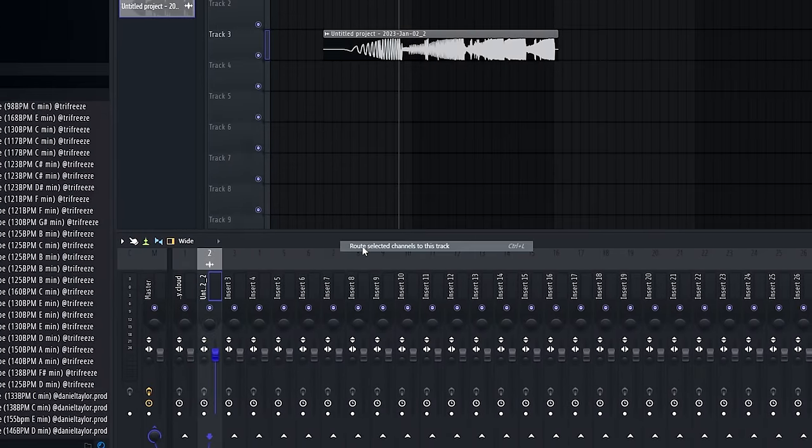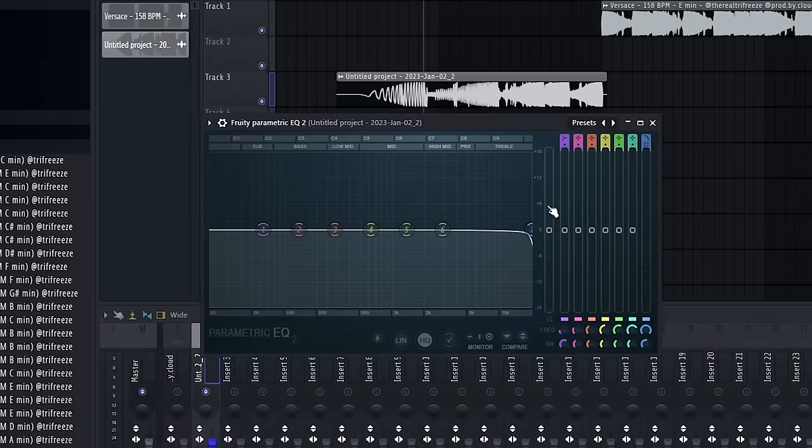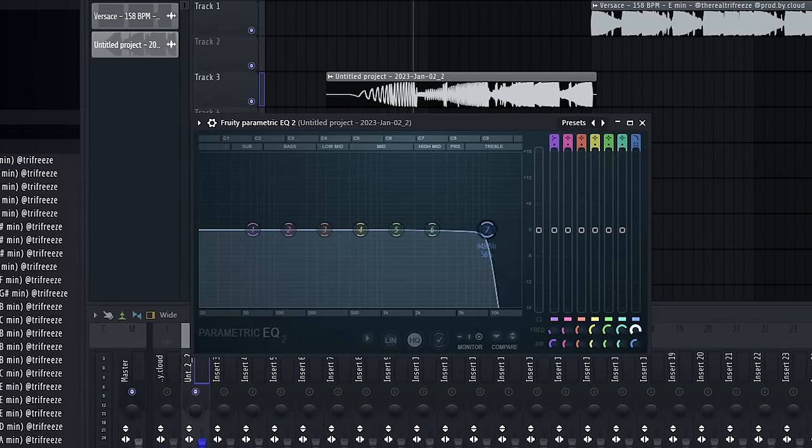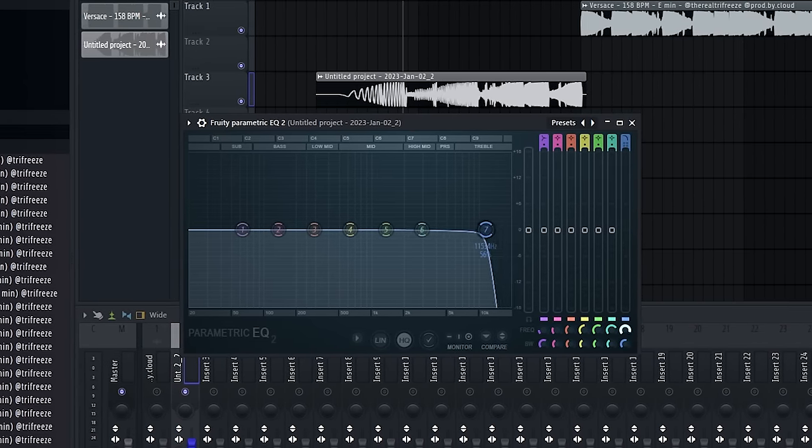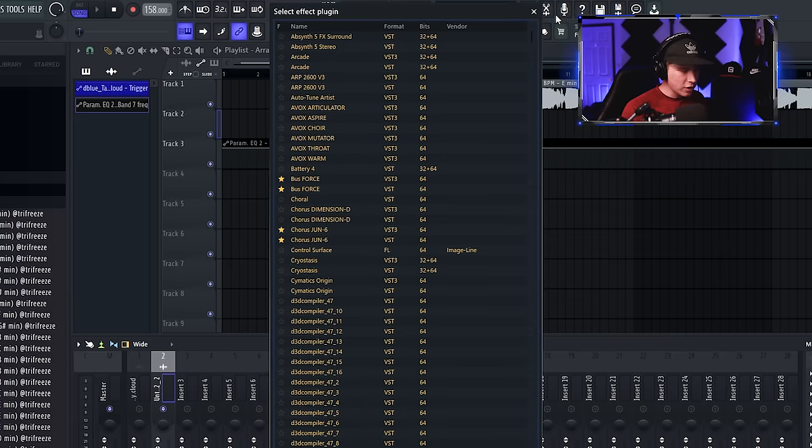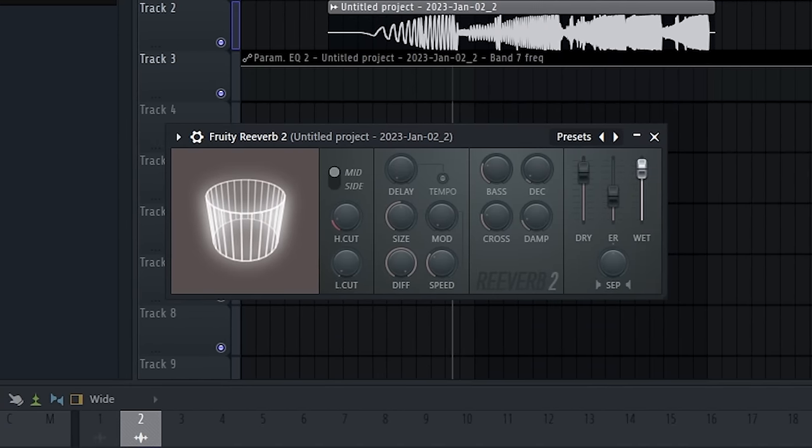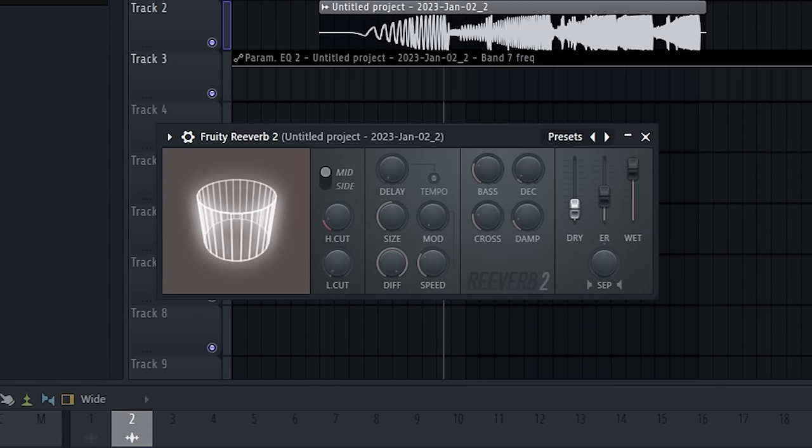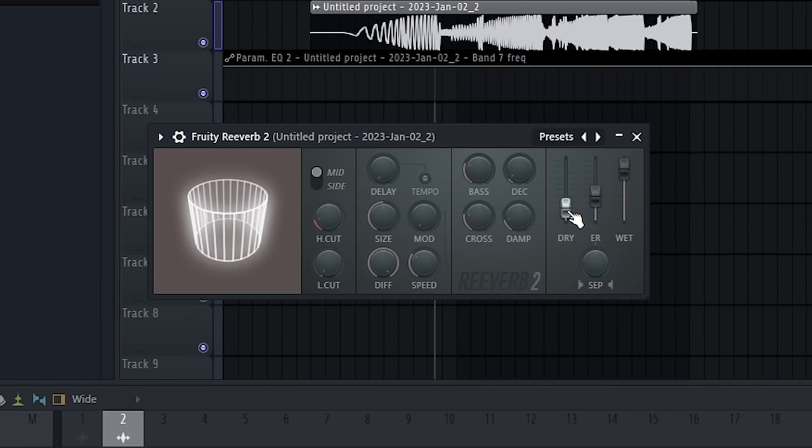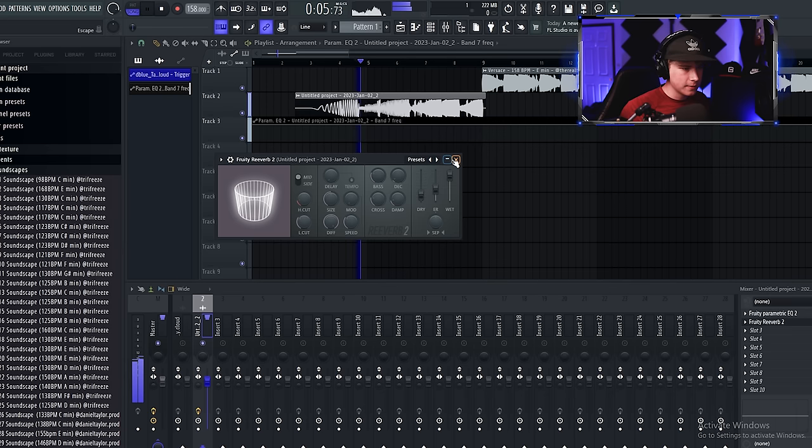Now we're going to route this to another mixer track. We're going to open up an EQ, and we're going to do some filtering. Just set it up like this right here. And this knob right here, we're going to automate that. Just like that. Then we're going to open up a reverb, and we're going to put the wet way up here, and the dry about right there. Pull up the low cut.